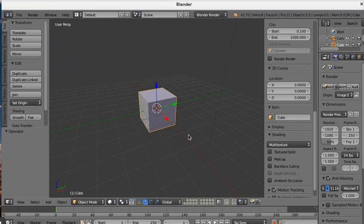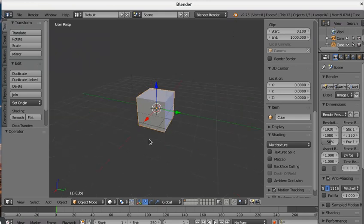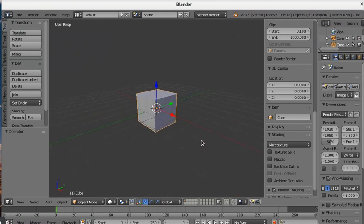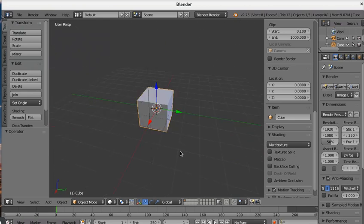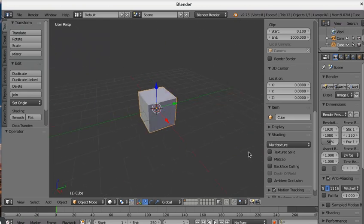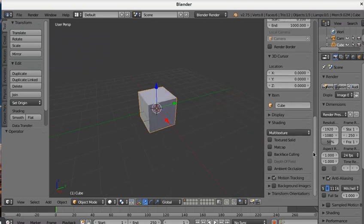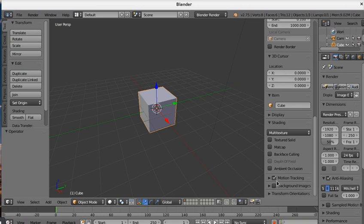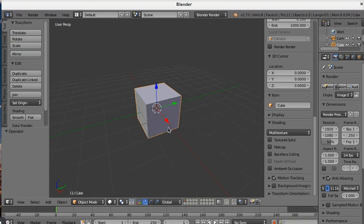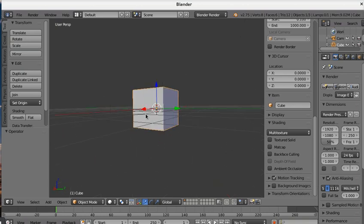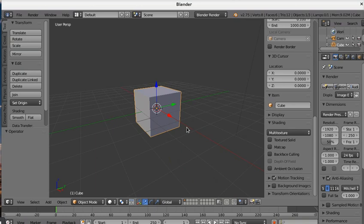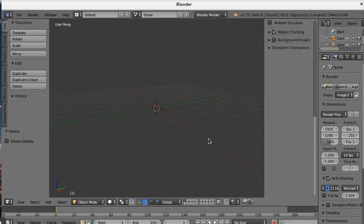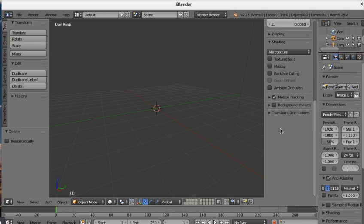Hello friends, we are back with a new tutorial on modeling a dog, a Dalmatian in particular. We are going to delete the default cube by pressing X or del.